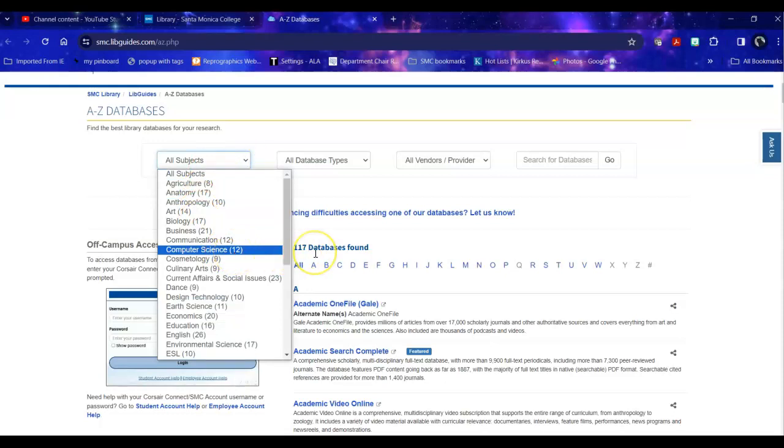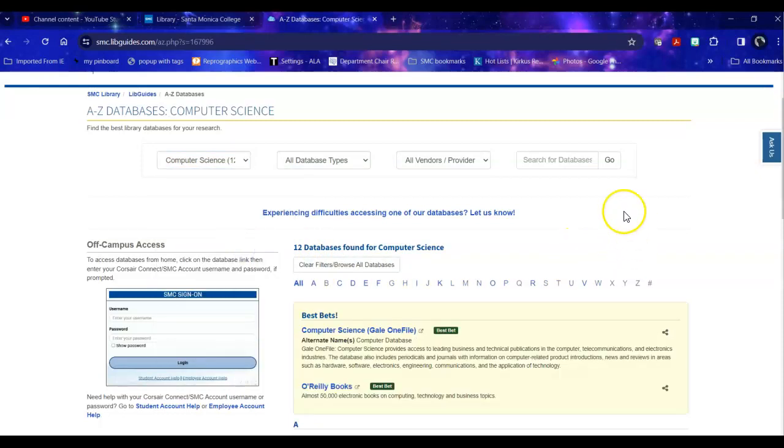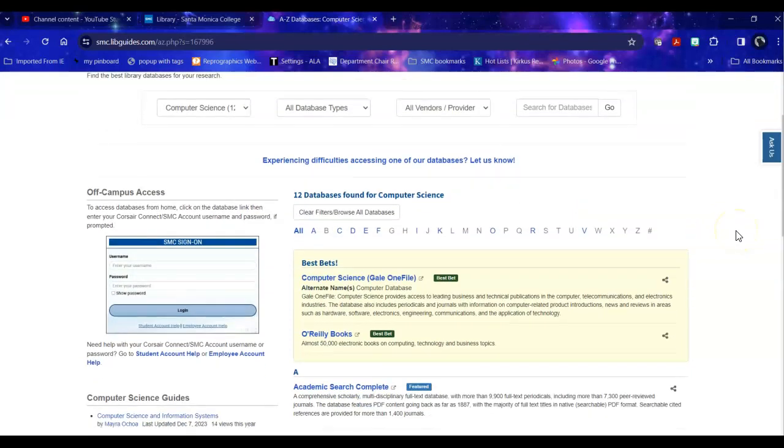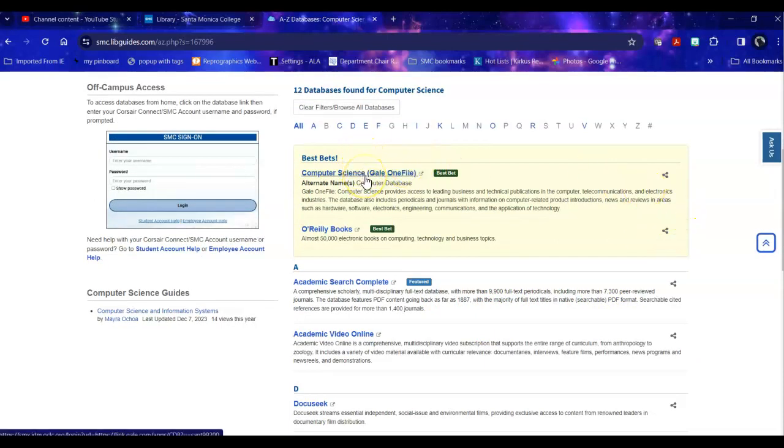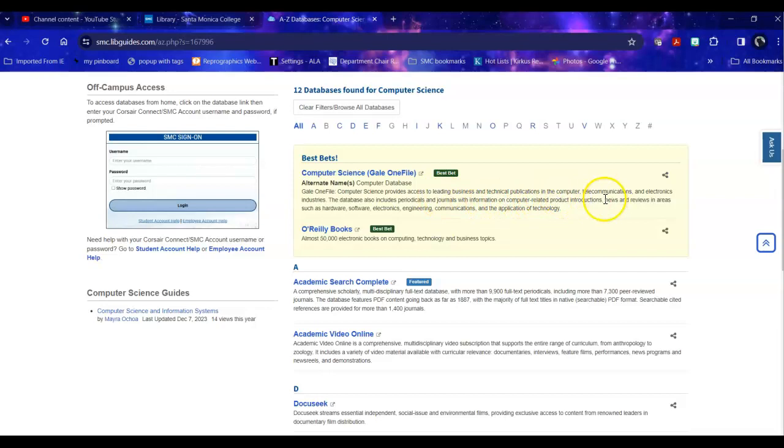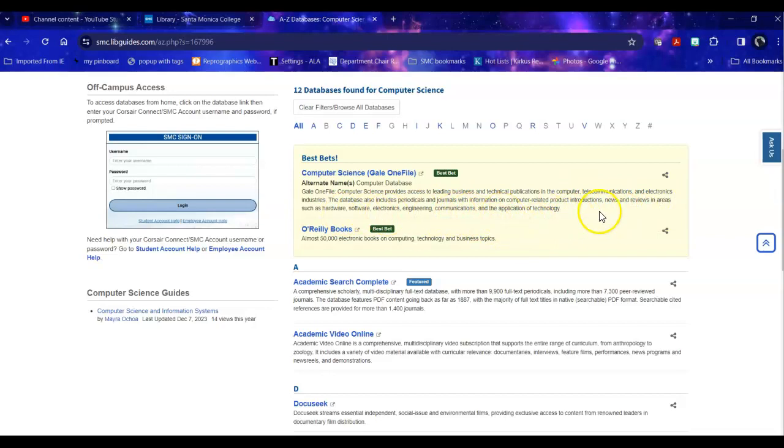Now as you know we have 117 databases as of March of 2024. When you click on that specific subject it takes out over 100 of them and it leaves you with the 12 databases that are either specifically about your topic or have measurable content on your topic. So today we're going to take a look at computer science Gale one file. It provides access to both business and technical publications in computer telecommunications and electronics industries. It has both popular periodicals and scholarly journals, news and reviews in a variety of areas related to this topic. So this looks like it would be a good one for me to take a look at.